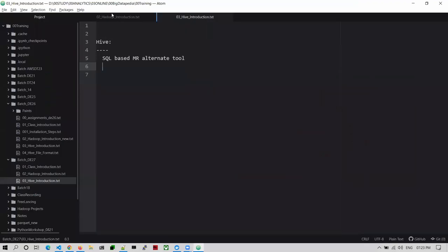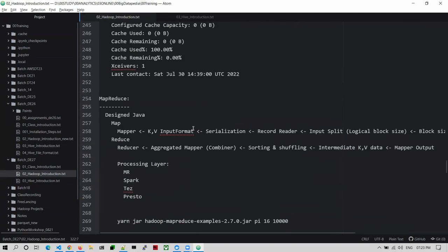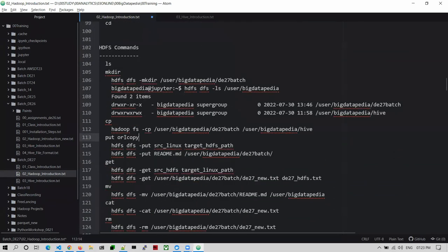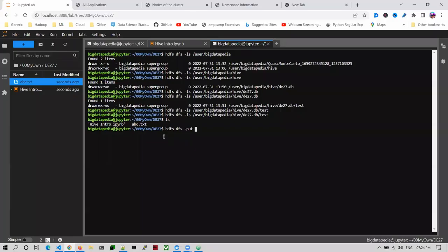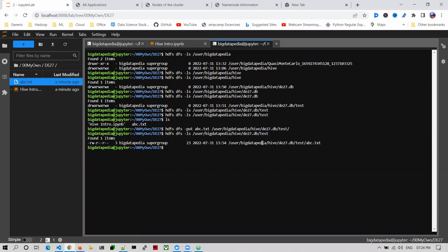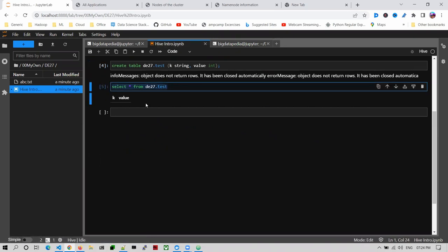The DFS dfs -put or copyFromLocal - both commands are the same, identical. CopyFromLocal looks like a big command and you need to maintain camel case, but the put command is simpler, that's why it's very famous. Now abc.txt file I'm trying to push into this folder. File is now available under the test directory as abc.txt. Now I'm trying to run the same code again.